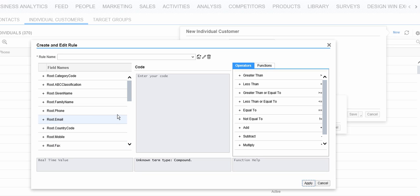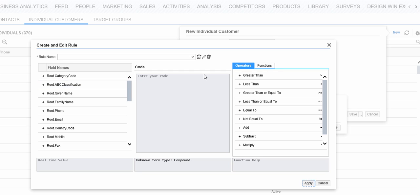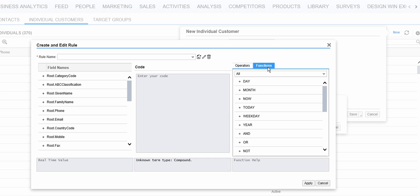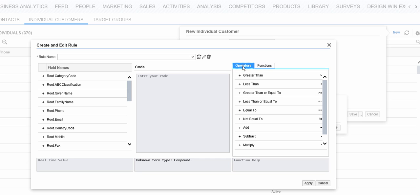On the left-hand side we have all the field names in the view that we can use as input to building a rule. On the right-hand side we have the operators, or if we're building other stuff we have functions available to us.